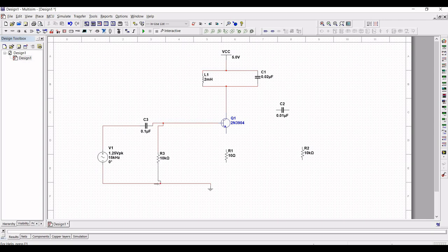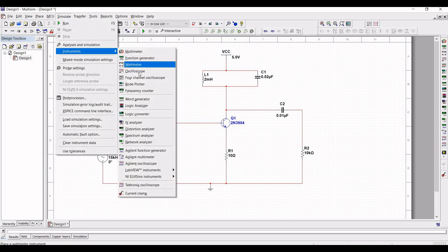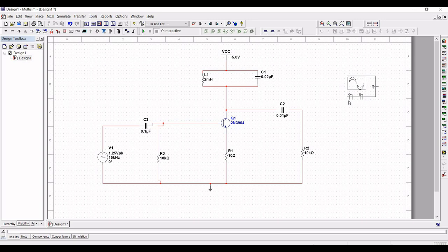Resistor R1 is connected to the collector of transistor Q1. Connect capacitor C2 across L1 and C1; the other end of C2 is connected to R2, and R2 is connected to ground. Now click on Simulate, click on Instrument, and place the oscilloscope on the schematic window. Connect the positive terminal of channel A of the oscilloscope.